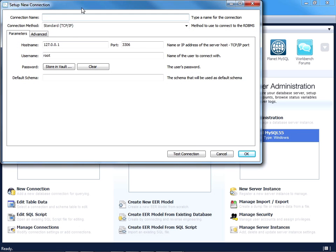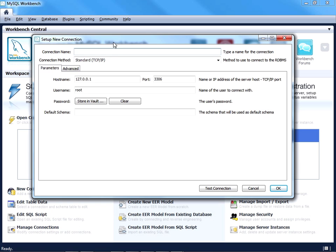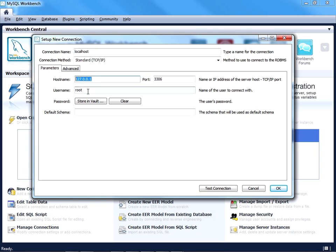The first thing you'll want to do is give your new connection a name, which I'll just call localhost since we're going to talk to the local database server. For hostname, 127.0.0.1, which is the IP address for localhost. I'll just log in as root for the purposes of this tutorial.